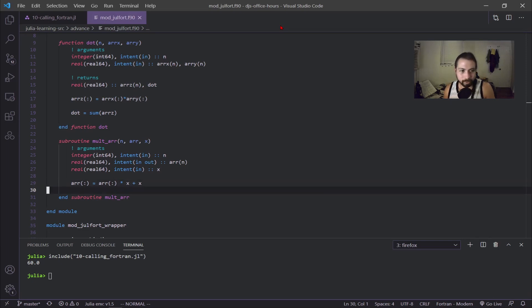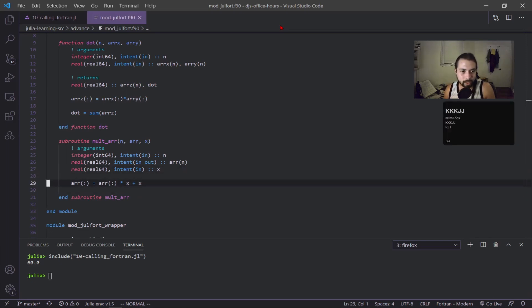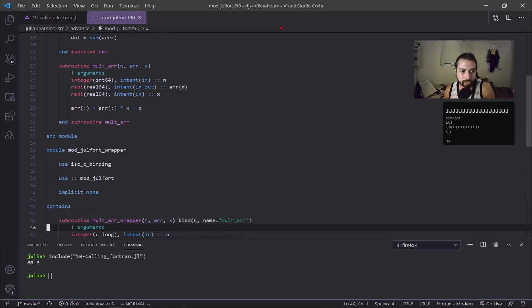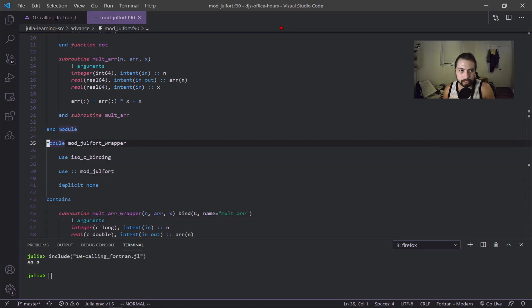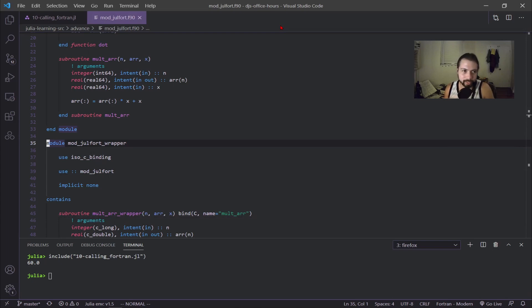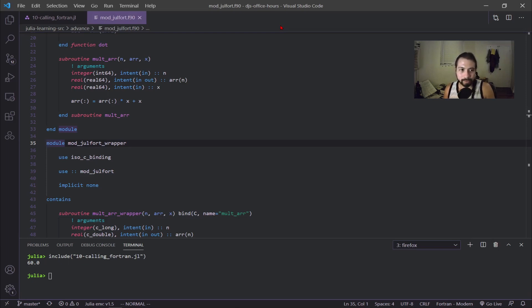Where the complexity comes in is we have to write this wrapper here. The wrapper is mainly because of how we're returning the array. The Fortran compiler is allocating and deallocating things all at once because it's trying to optimize everything to be as fast as possible. Having this wrapper now allows you to interface with your Fortran code with your Julia code.